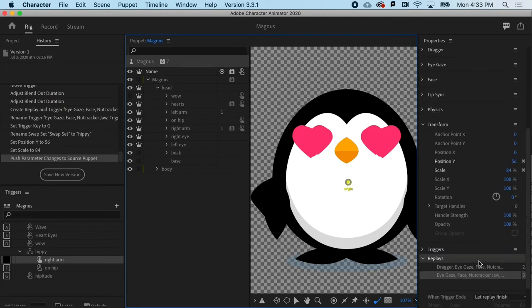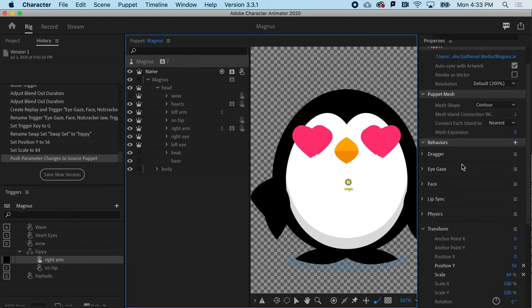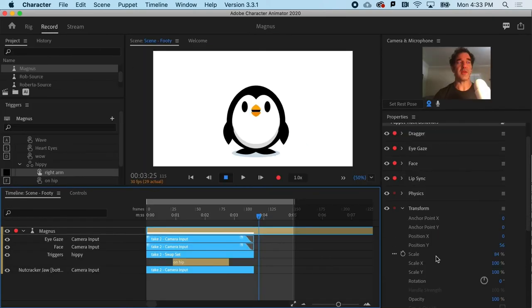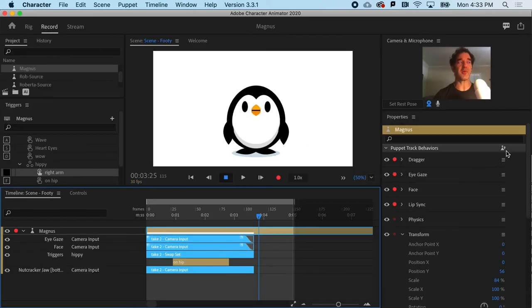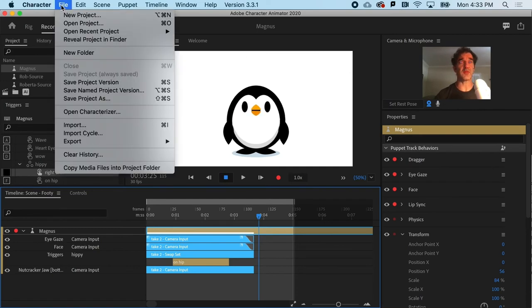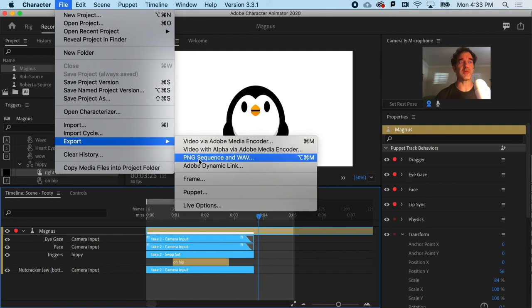So that's really essential that what you see is what your client ends up getting, or what you would want to work with later. So now that you've clicked the push parameters to source button, just cruise on up to file, and export, and puppet.